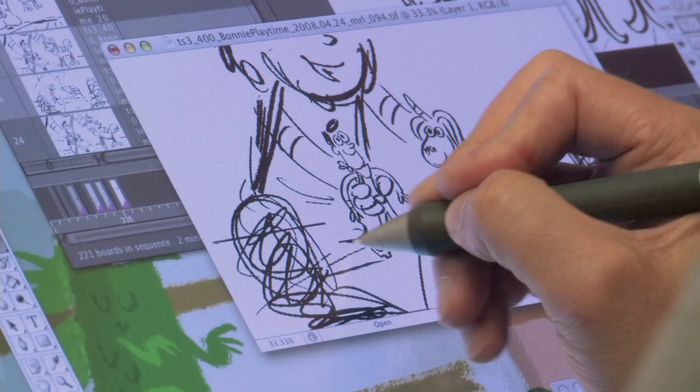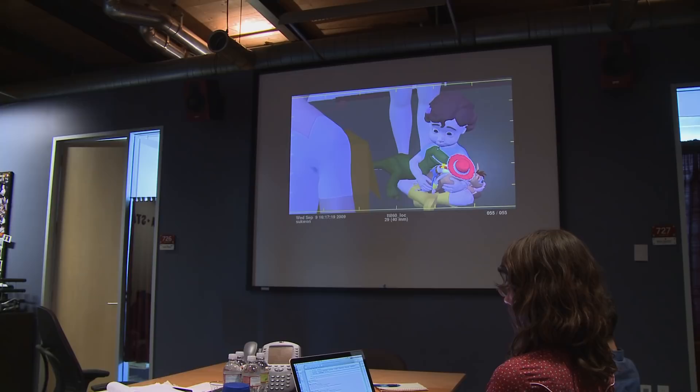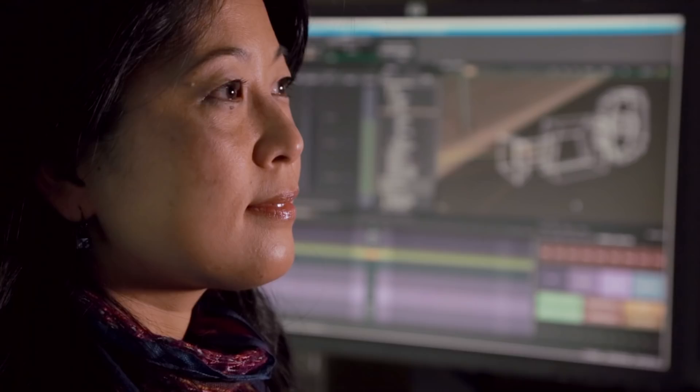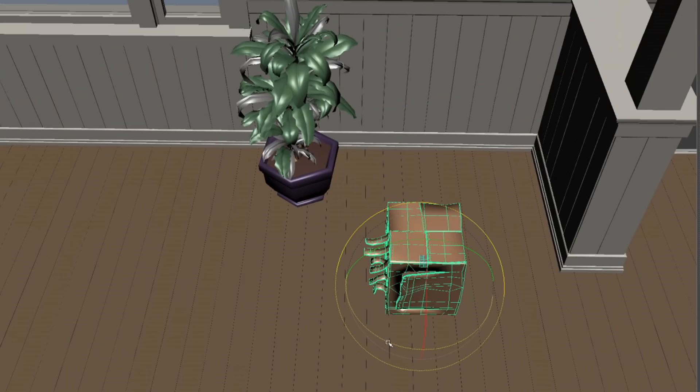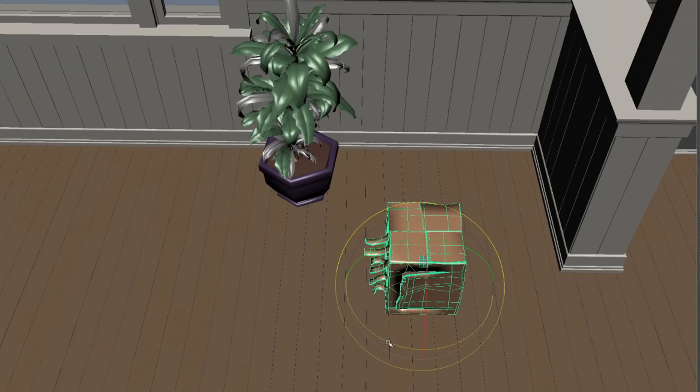Math is literally the foundation for all the processes we use to create these films in the computer. This lesson will show you how geometric transformations — basic functions to manipulate the position, orientation, and size of an object — are an essential part of building our shots. You ready? Of course. Let's go.